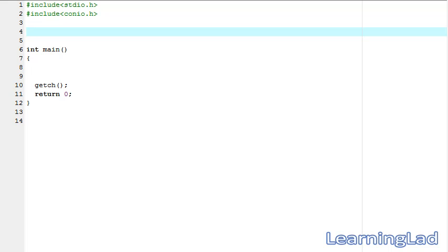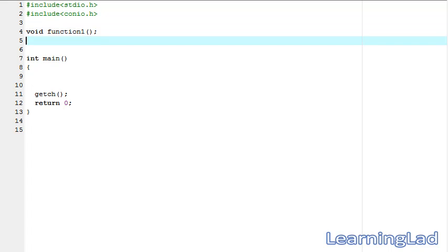For the demonstration purpose we're going to use two functions. First I'm going to prototype it — it's going to be void function one and it's not going to take any parameters. Then another one is void function two, and it also is not going to take any parameters.